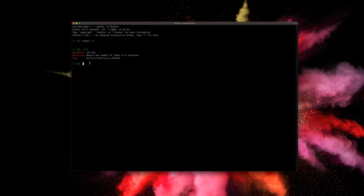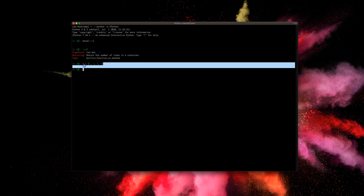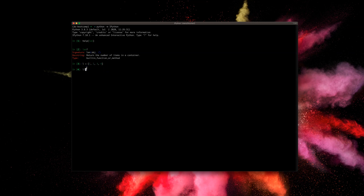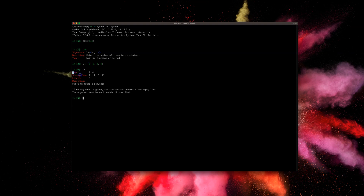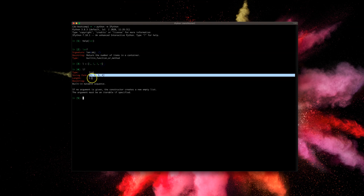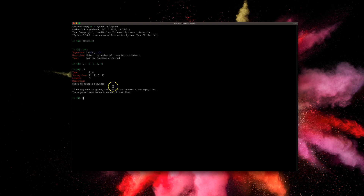Let's look at one more example. I'll define a list: 'l = [1, 2, 3, 4]' — it's of type list. Now let's look at the documentation for this specific object by doing 'l?'. It gives us the documentation for this object: type is list, string form is the representation of what we defined, and length is 4. That's how you access documentation for any object in IPython.